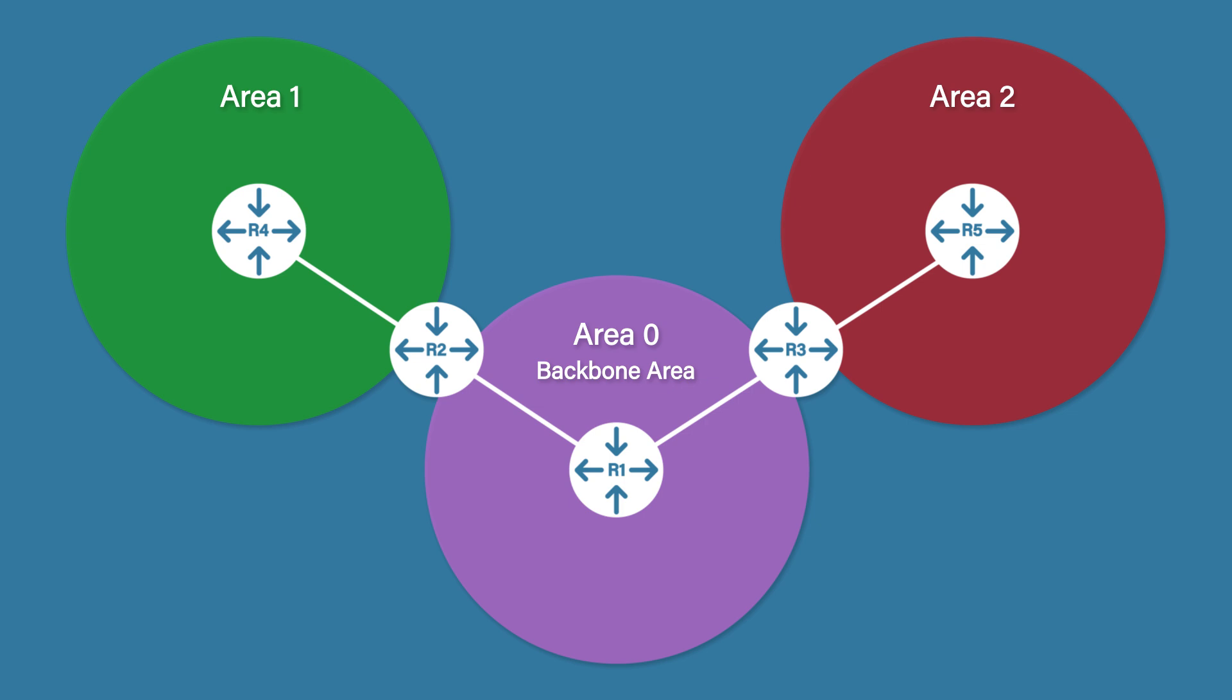So after some careful planning and a little extra time, we now have a scalable OSPF network using multiple areas. Before finishing, we've already looked at ABRs, but there are some others. Backbone routers: these are all routers that are in or partially in the backbone area. So in this case, Router 1, Router 2, and Router 3 are backbone routers.